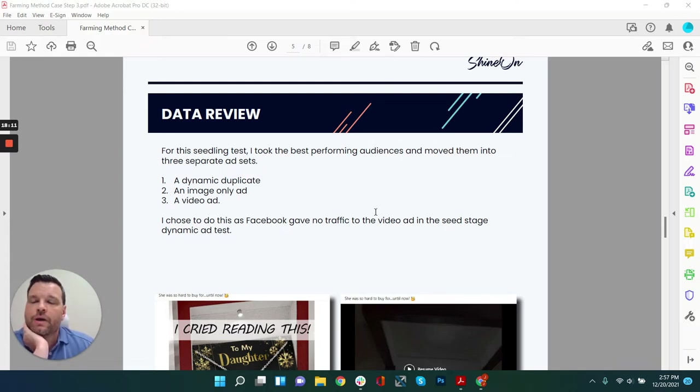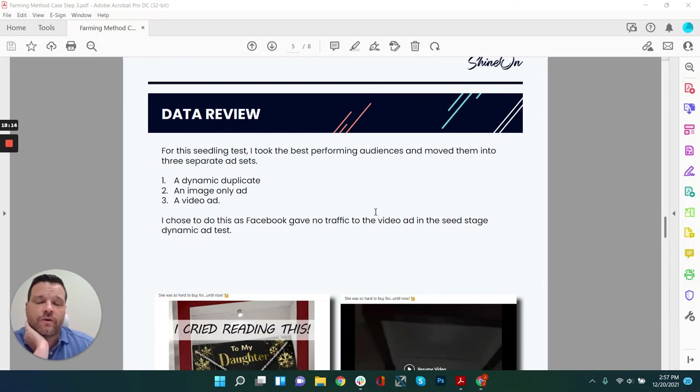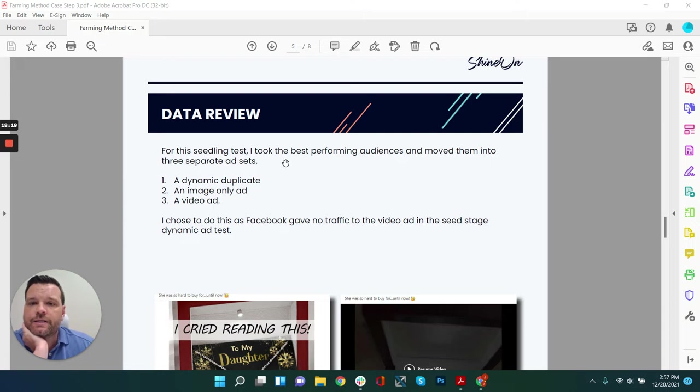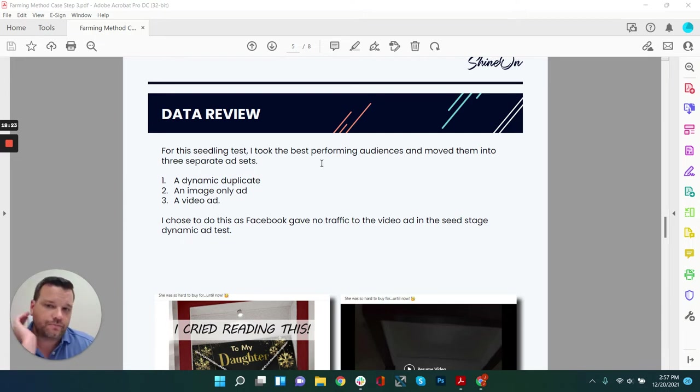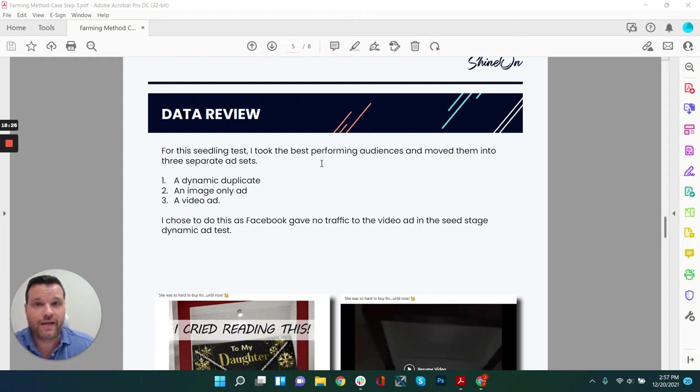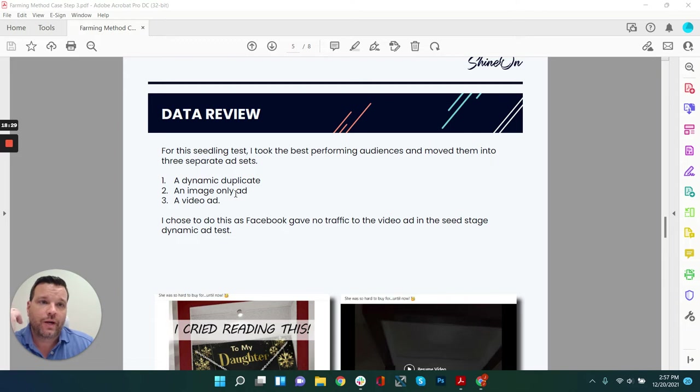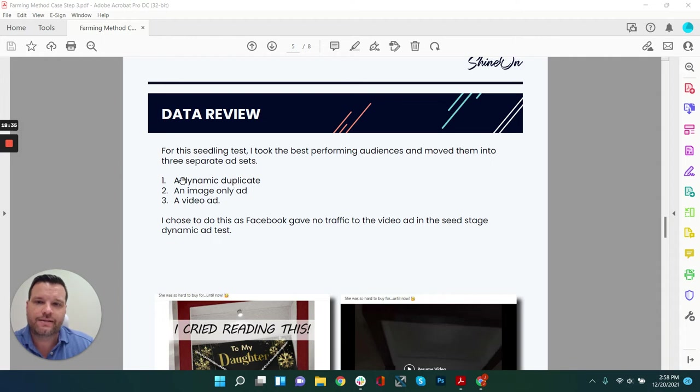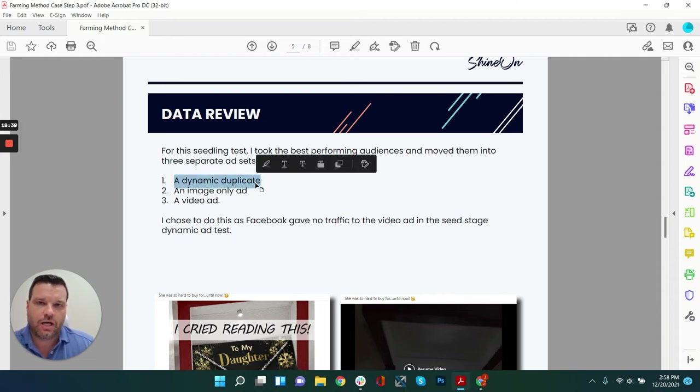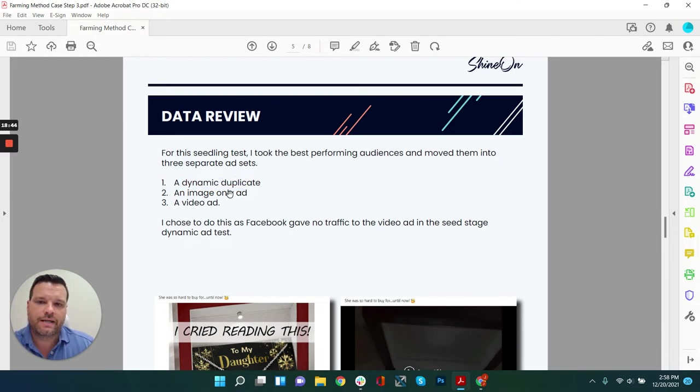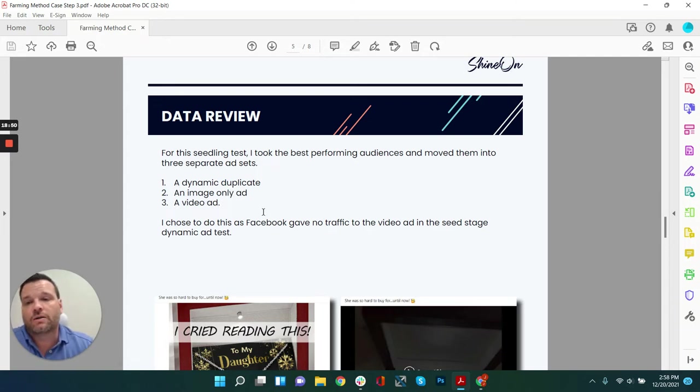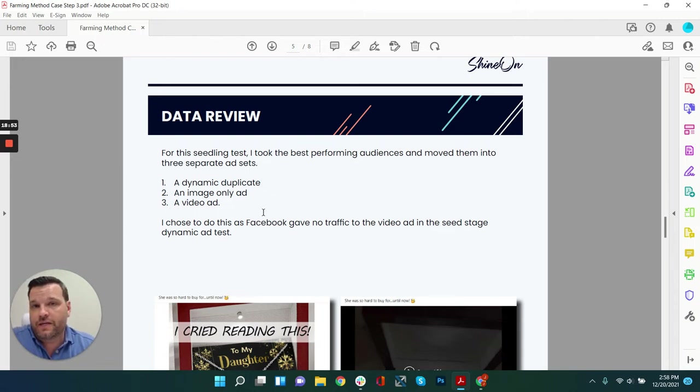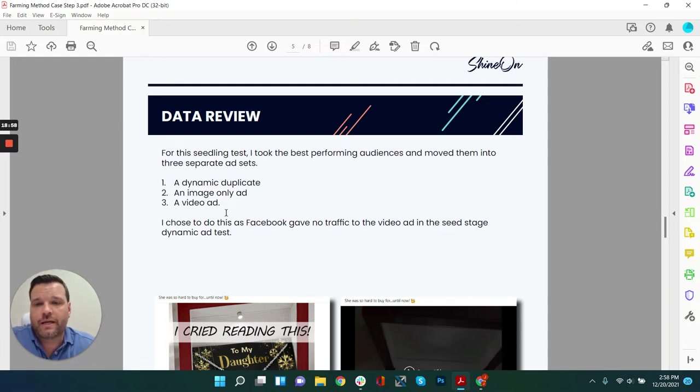For this seedling test, I took the best performing audiences and move them into three separate ad sets. I did this as three separate ad sets based off of the ad type, because I wanted to test ad type with the audience itself. So I did three different types of ads in its own ad set. One ad set contained a dynamic ad duplicate, which we talked about in the last shot of espresso. I also took the best combination of image only ad and I ran it. And then I did just the video one, because if you recall in the last shot of espresso, I found out that Facebook actually gave us no traffic to the video ad. So I wanted to see why that was and could we make it work.